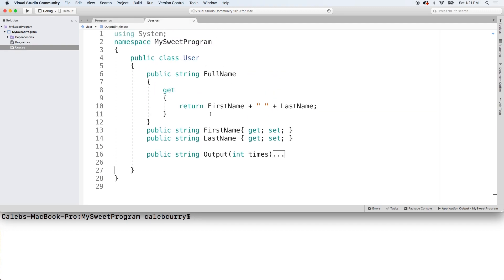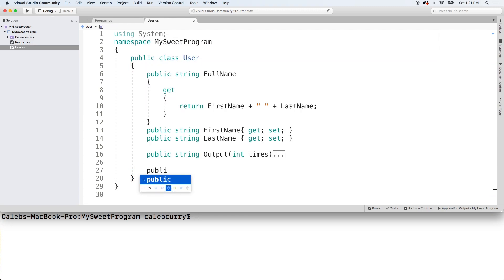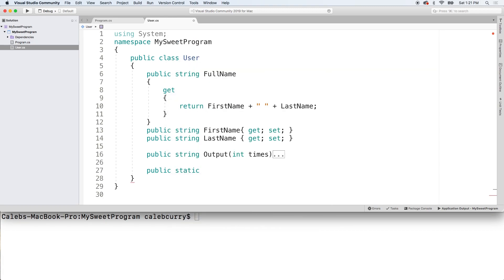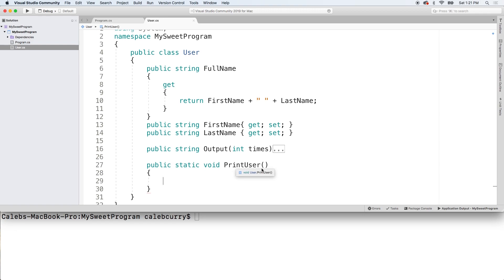So very simple class here. We're going to go down here and we're just going to create a new method. And what this is going to do is it's going to output a user. So we'll say public static void, give it a name such as print user. Now before we define the parameters or any of the code, let's just take a look at how we do this.